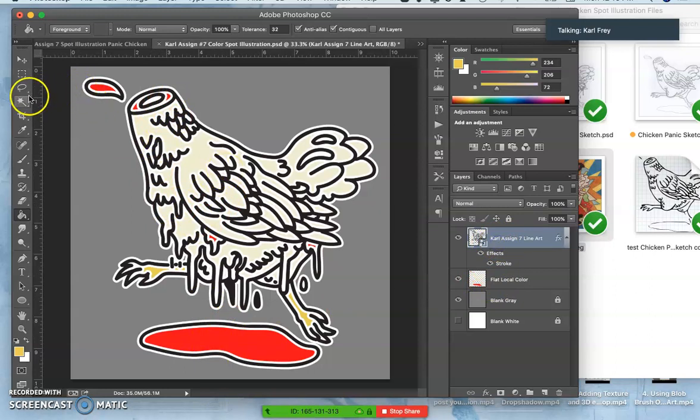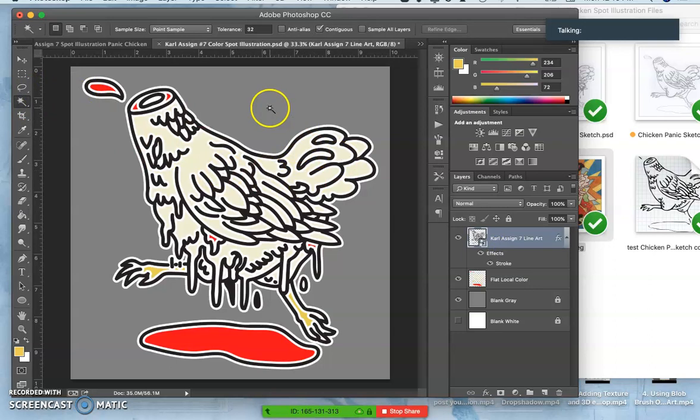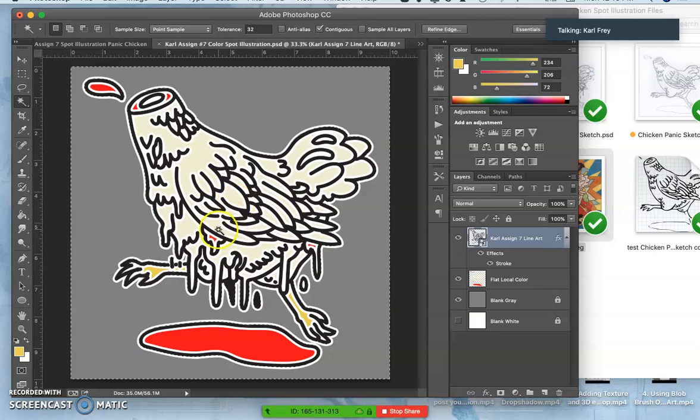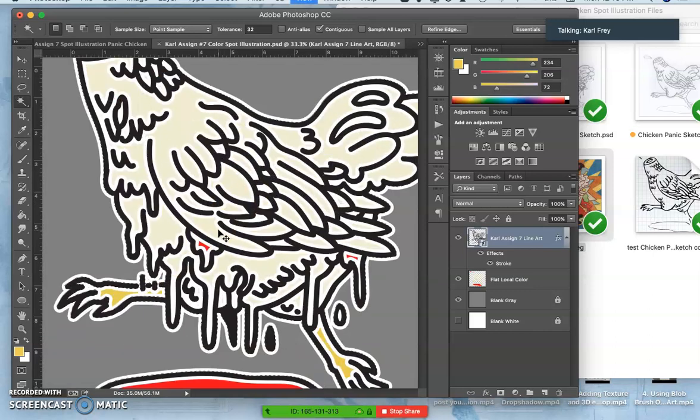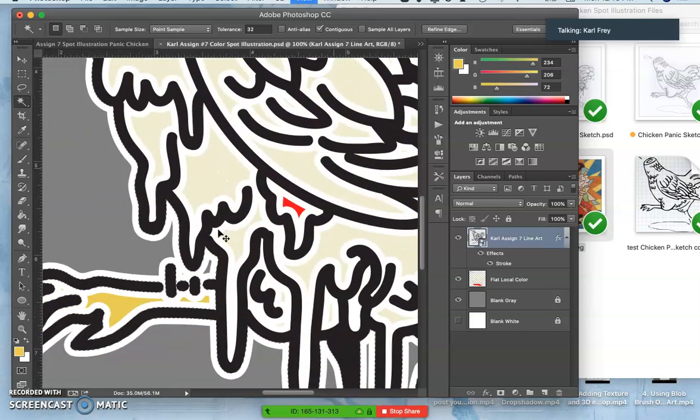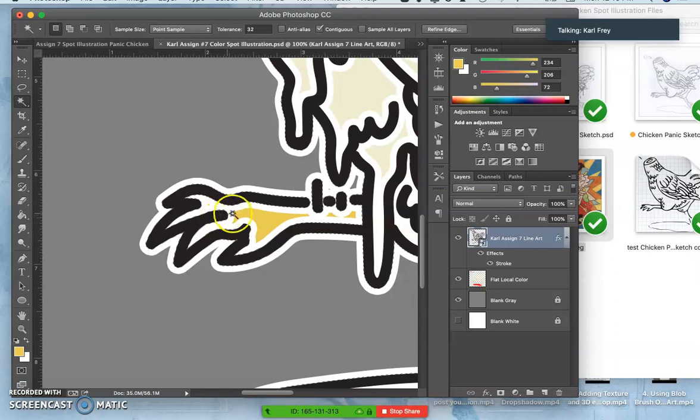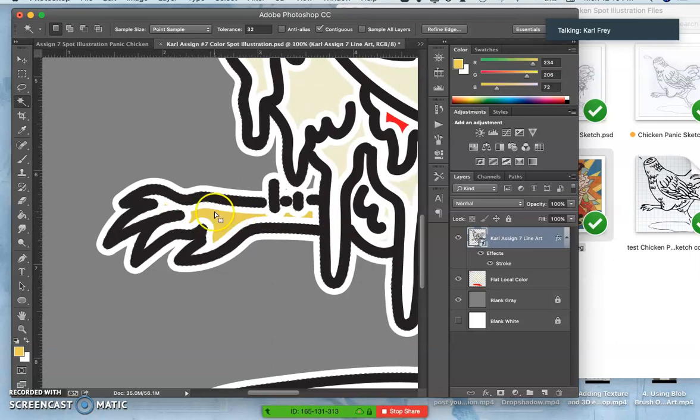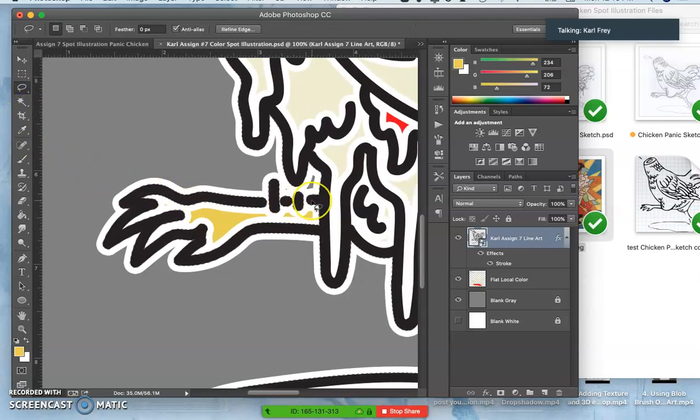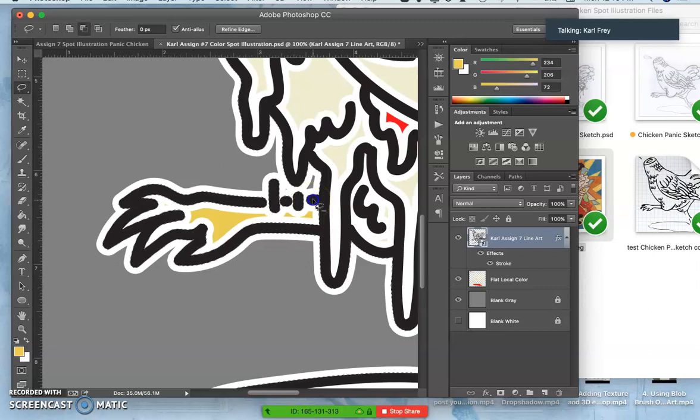So this is what I want to do. I want to click outside with contiguous on of my spot illustration. And then I have to notice that I need to close off this one. So I'm going to add in or subtract from that selection this leg.